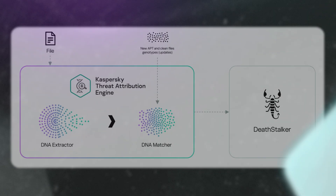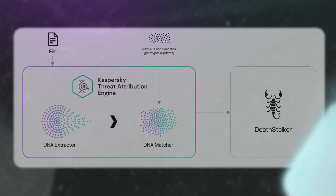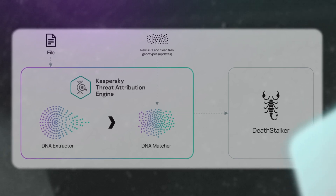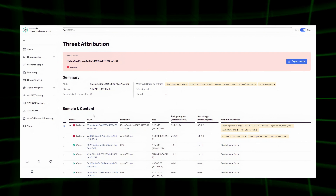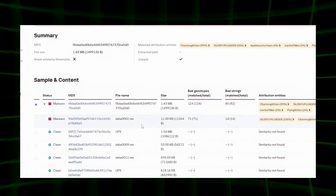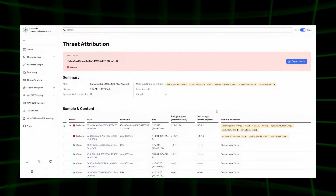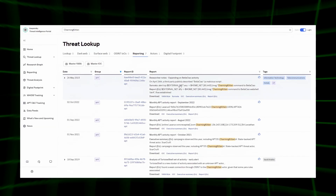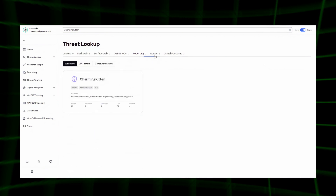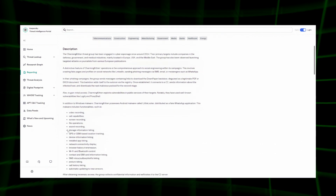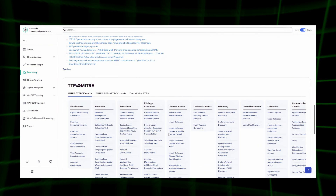Secondly, the threat analysis toolkit also includes the threat attribution engine, which deserves special mention as it allows for effectively linking new attacks to known APT groups and the software they use. The Kaspersky Threat Attribution Engine (KTAE) extracts genotypes – binary code fragments from the file being analyzed – and searches for similarities with known APT threat samples to determine the likelihood of attribution. Knowing which APT group is behind an attack helps the incident response team investigate, respond, and contain the threat. Based on data from the threat intelligence portal, analysts can identify the goals and motives of the APT group, determine possible attack vectors, apply Sigma rules detecting techniques used by the APT group, and import IOCs related to the APT group.